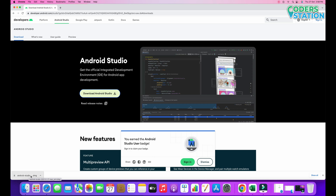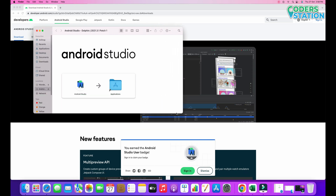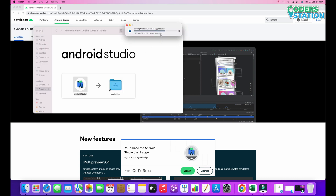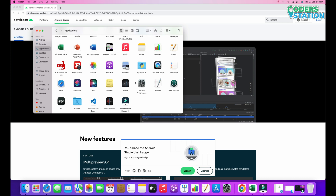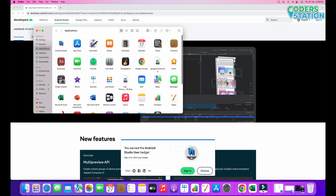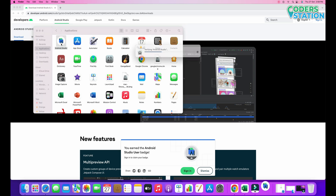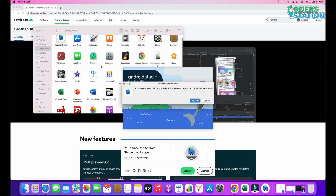After that we will be clicking on this DMG file. A pop-up window will appear and then what we need to do is drag Android Studio into our Applications folder. As you can see it is getting copied. After getting copied, we will be clicking on the Applications folder and then clicking on the Android Studio icon. This option will come and we will say OK, as it is downloaded from the internet.